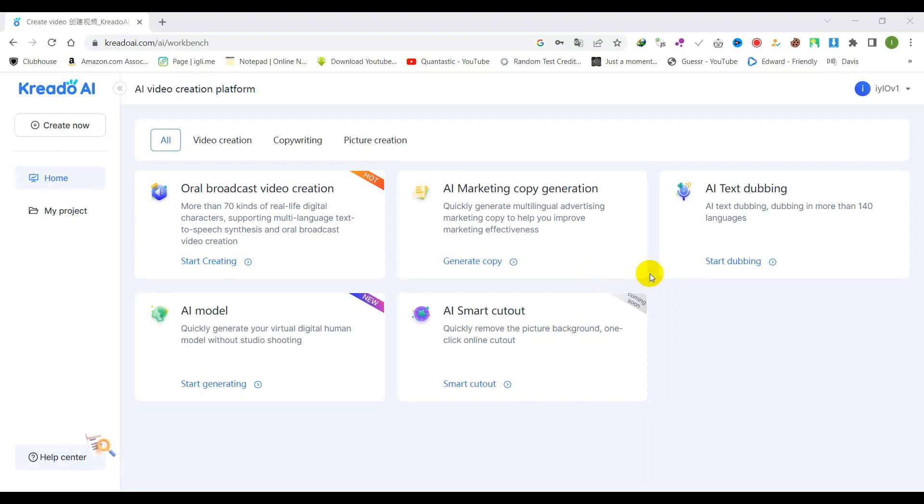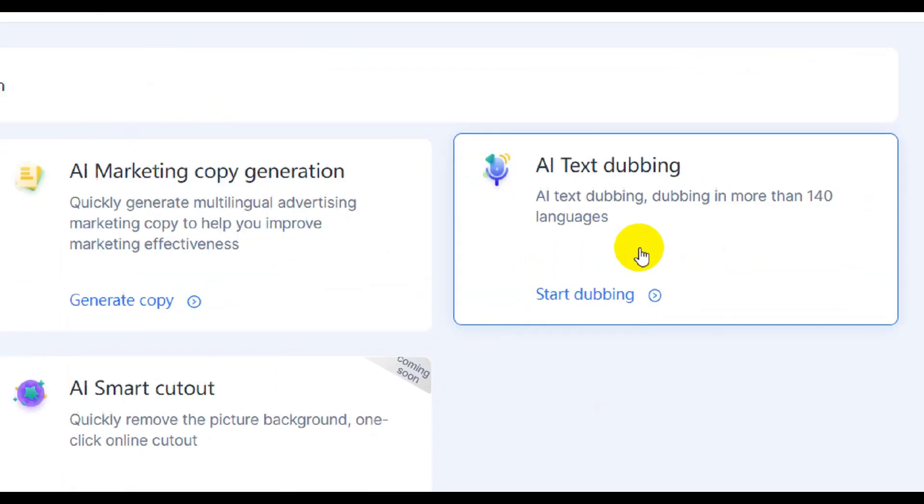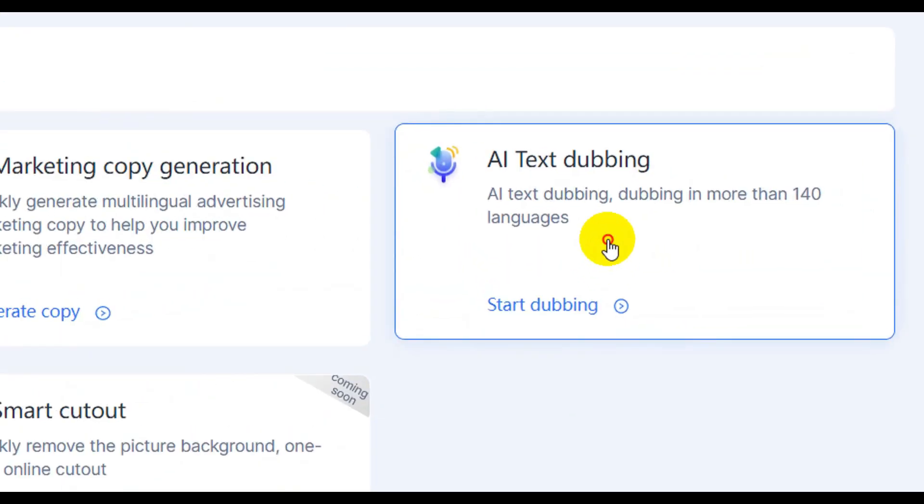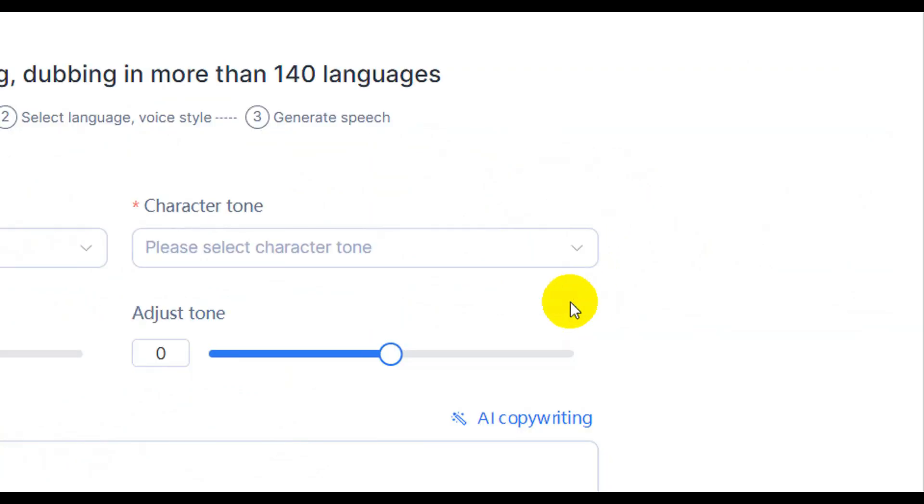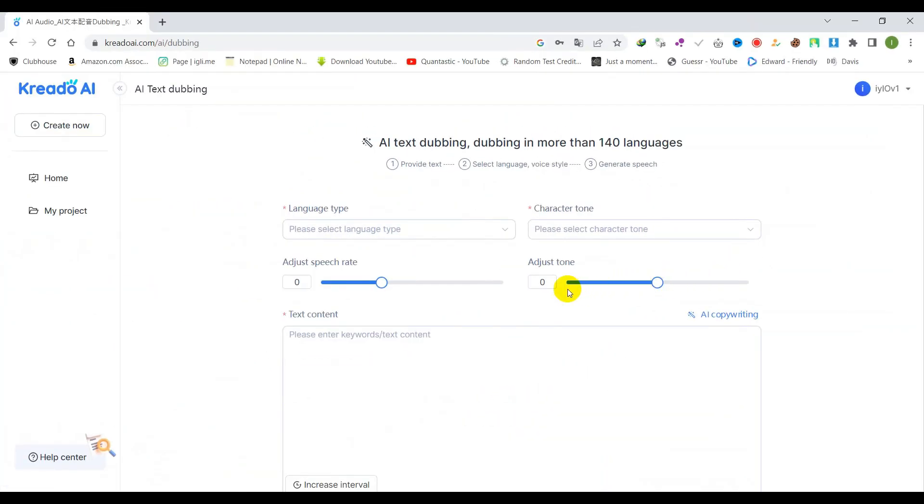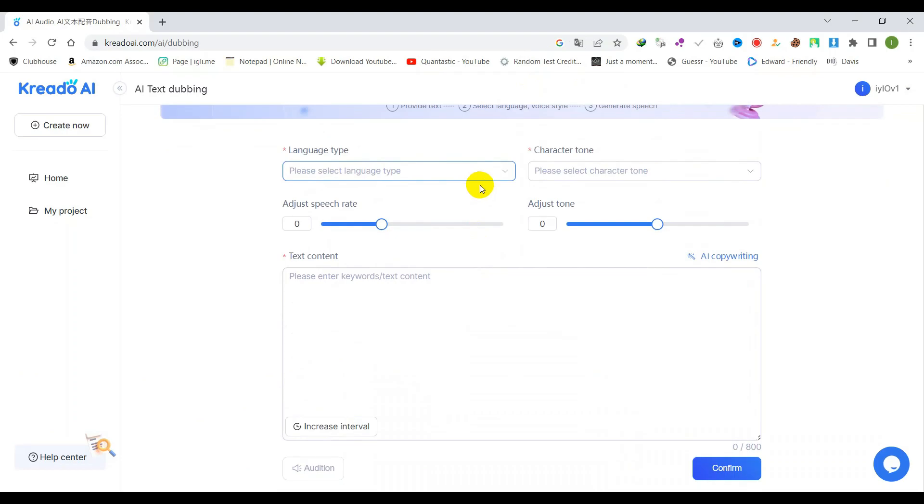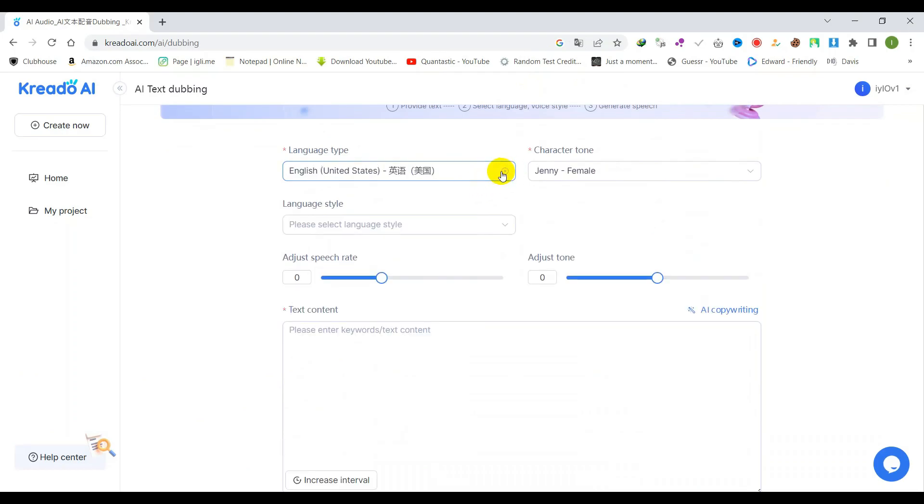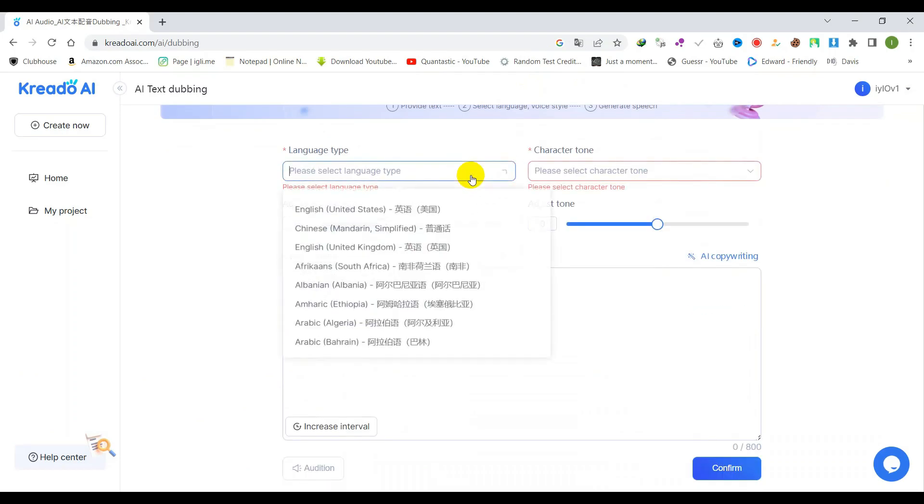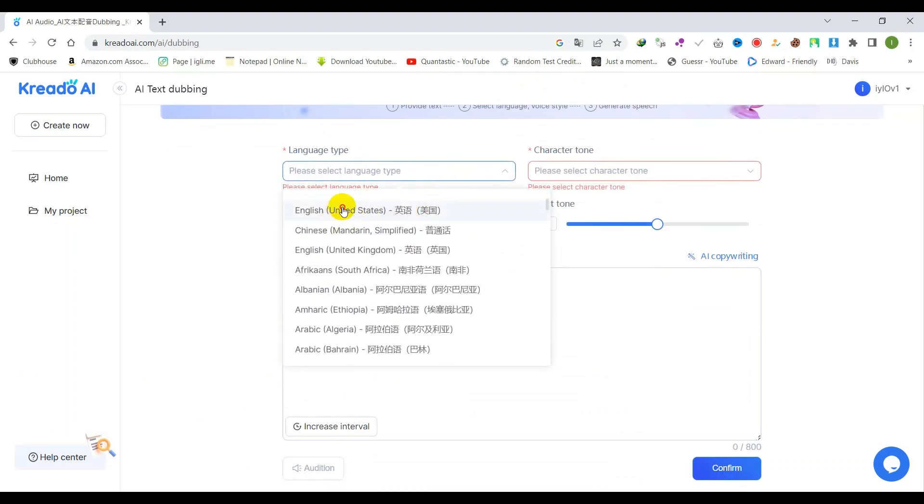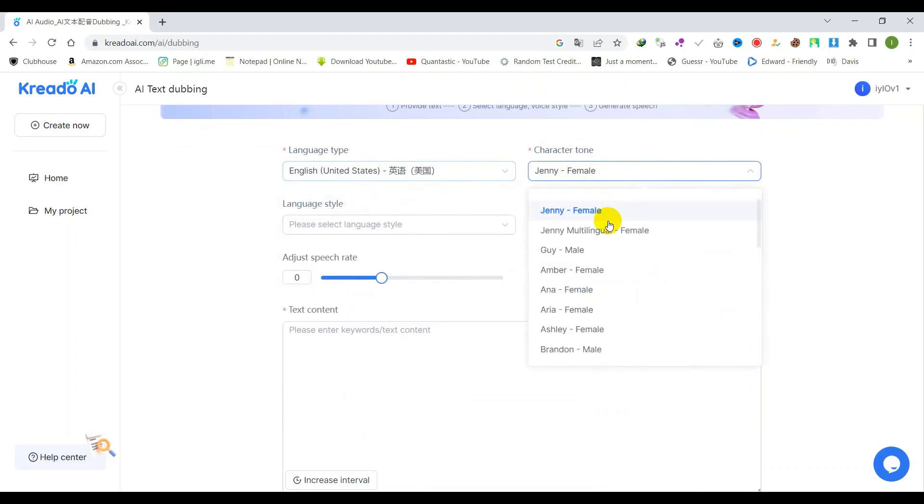To utilize the free text to speech AI tool, start by navigating to the tool's homepage and selecting the AI text dubbing option. From there, choose your desired language and character tone and paste the text you wish to convert to speech into the designated text content section.